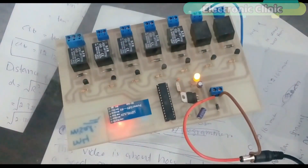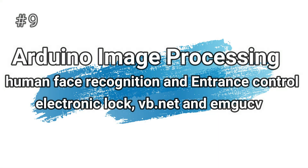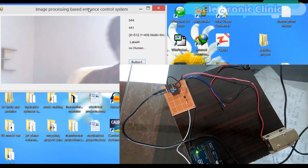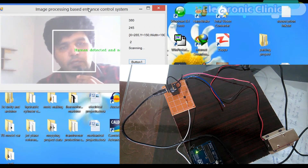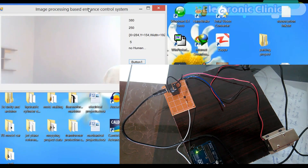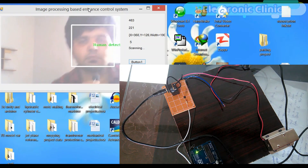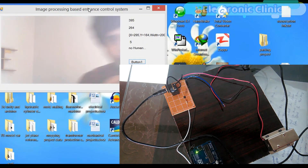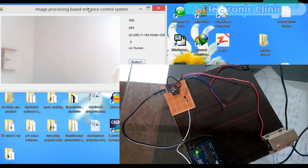Number 9: Arduino image processing human face recognition and entrance control using an electronic lock, VB.NET, and OpenCV. This is an image processing based human recognition system for entrance control. An application is designed in VB.NET which detects the human face using an XML file. Once the human face is detected, a command is sent to the Arduino to open or close the entrance. The door will open for any detected person, but you can modify this project to open the door only for a specific person.